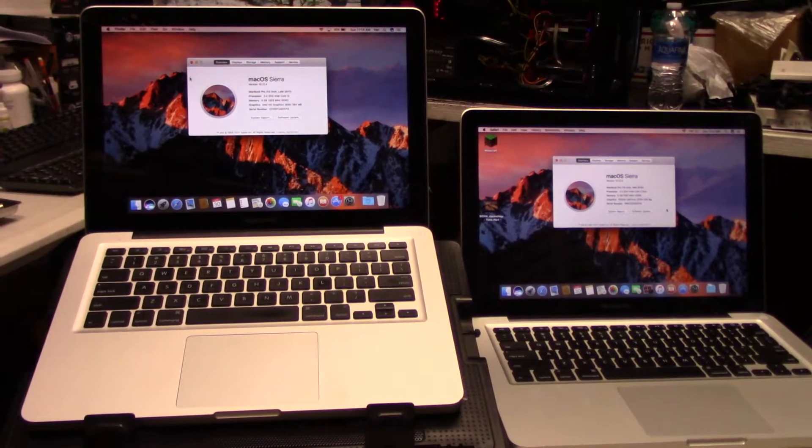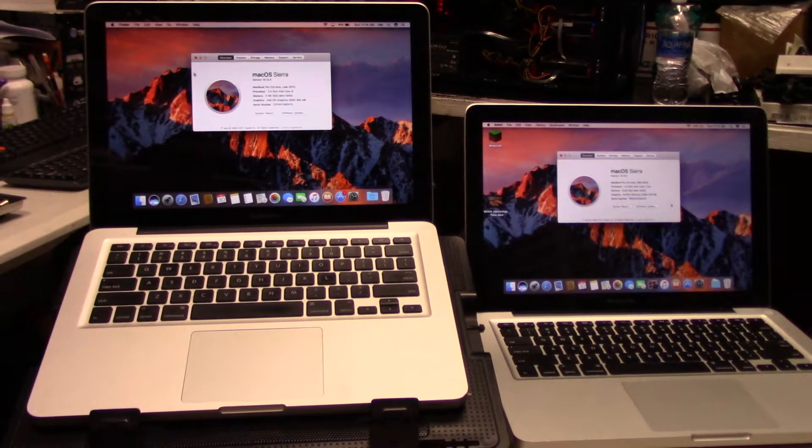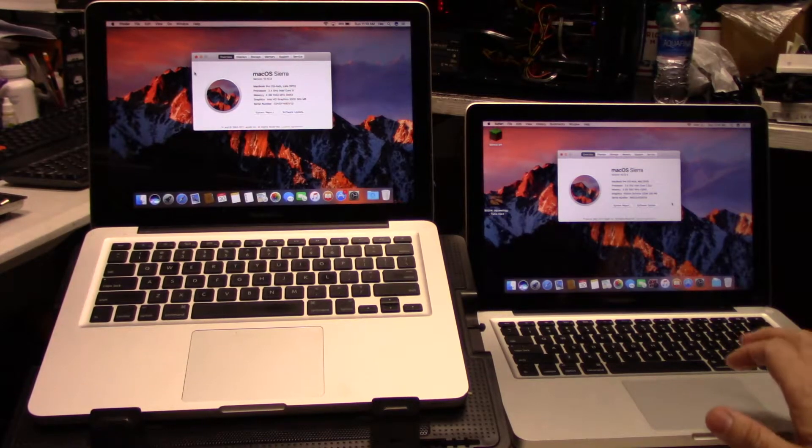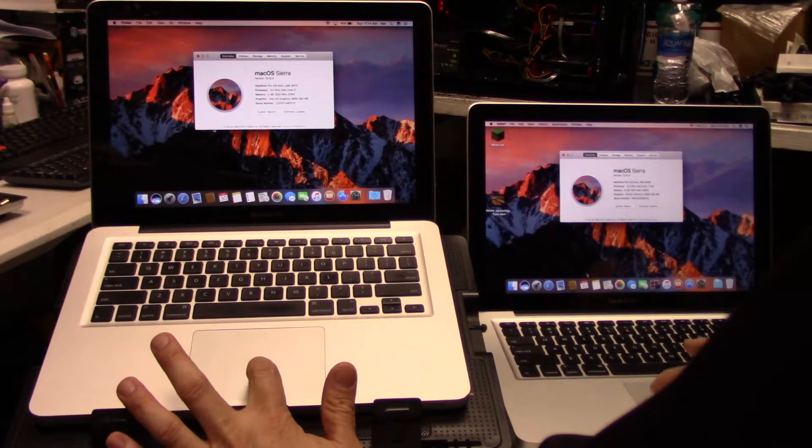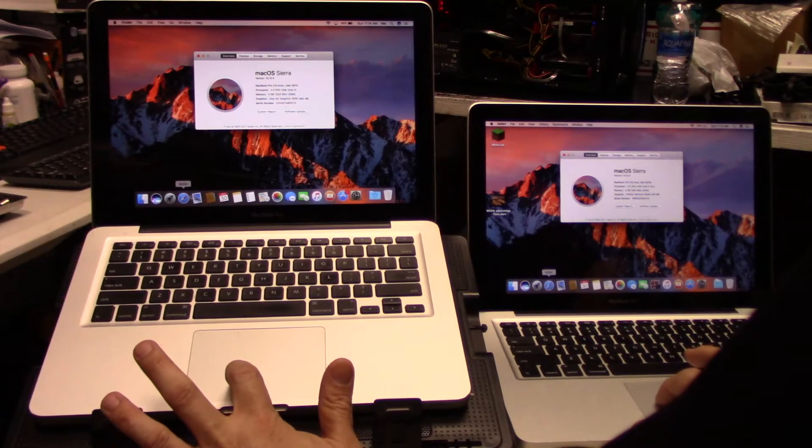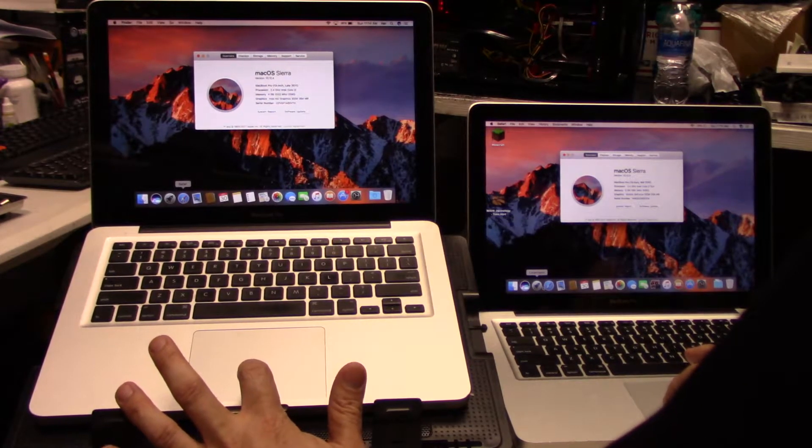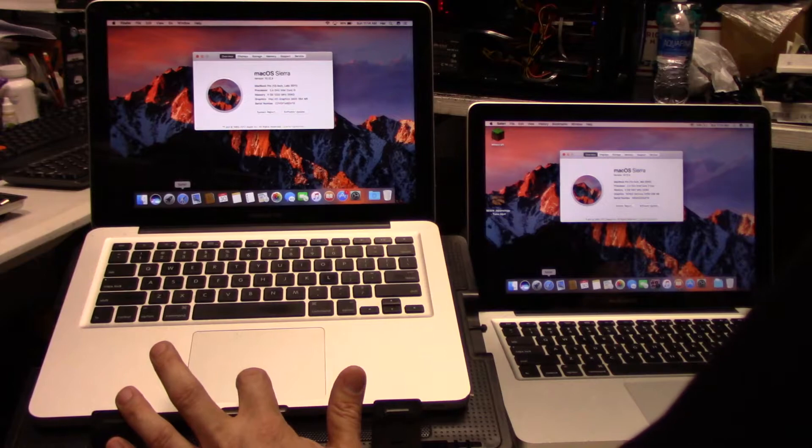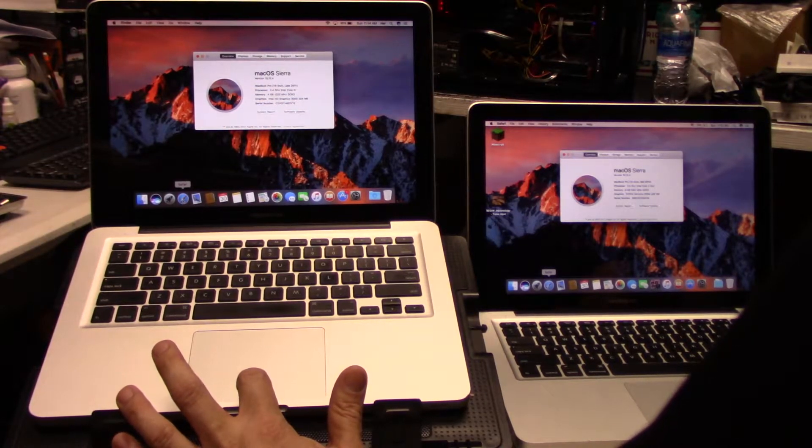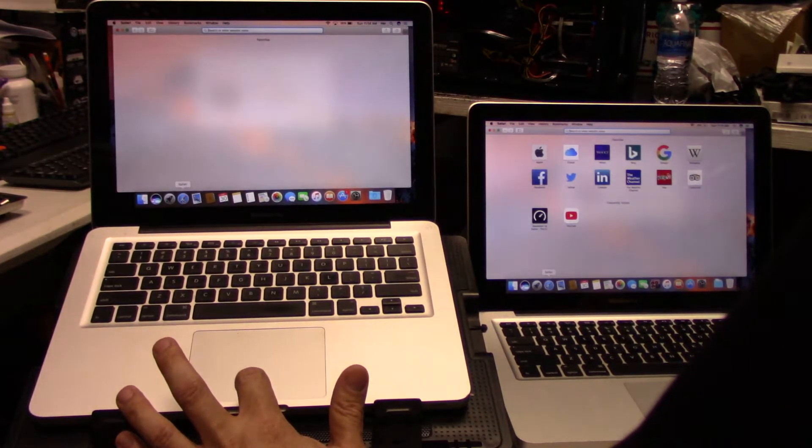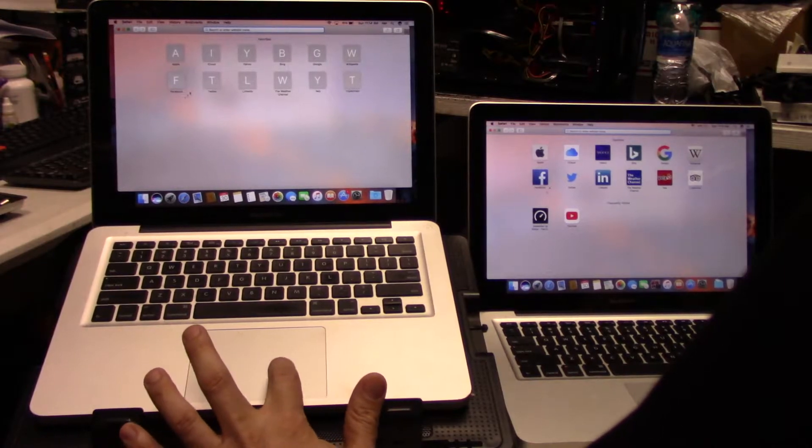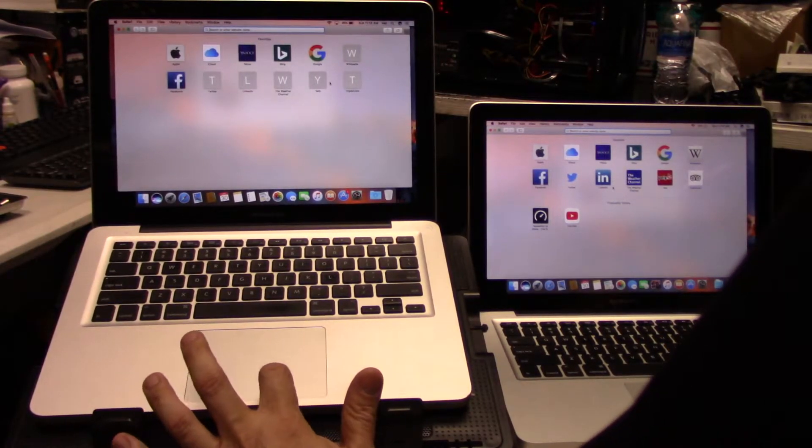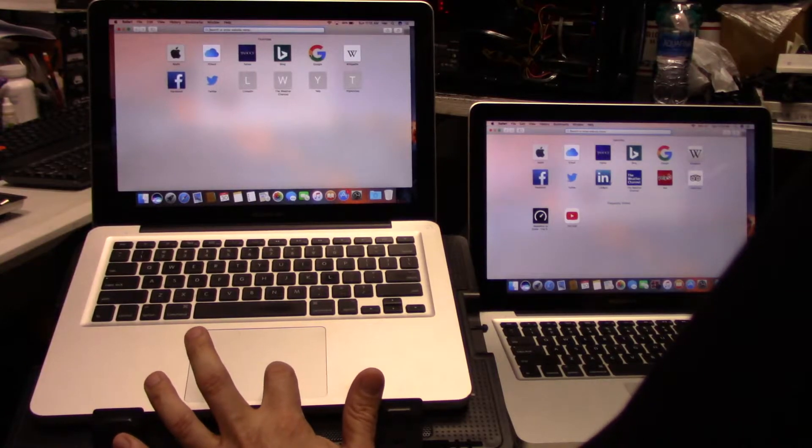You can see how quickly or more responsive the MacBook Pro is with an SSD. Now what I'm going to do is open up a browser. We'll try to get to them at the same time and launch Safari on both of them. They're both connected to the same Wi-Fi network.